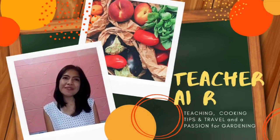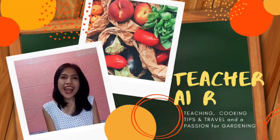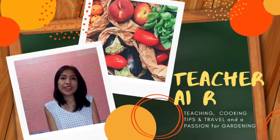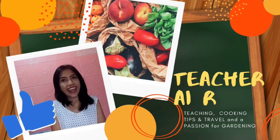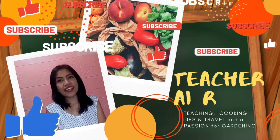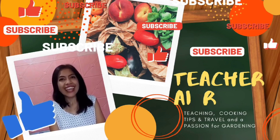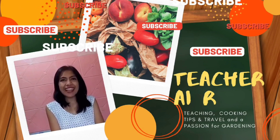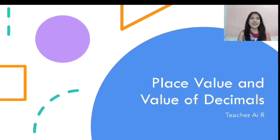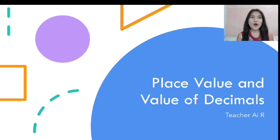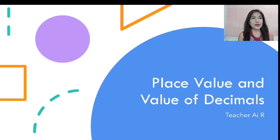Hi! Welcome to Teacher I or's Channel. Don't forget to like, share, and subscribe to my channel and hit the bell button. Thank you! God bless! Good day! This is Teacher I, and in today's video I am going to share with you about place value and value of decimals. Let's go!